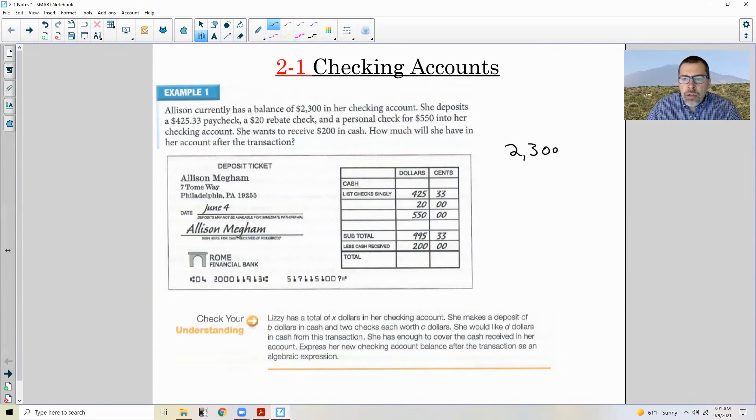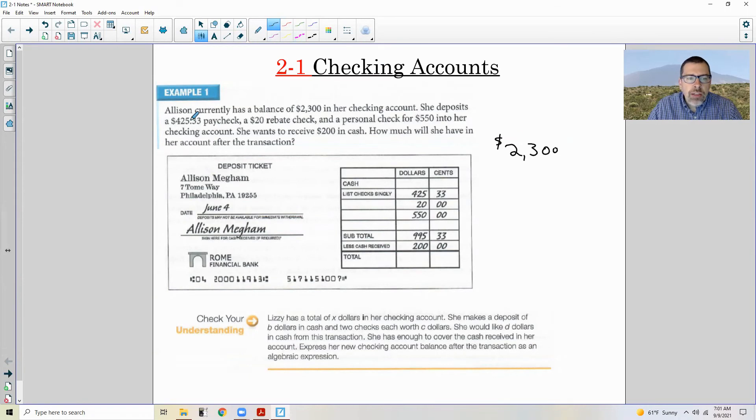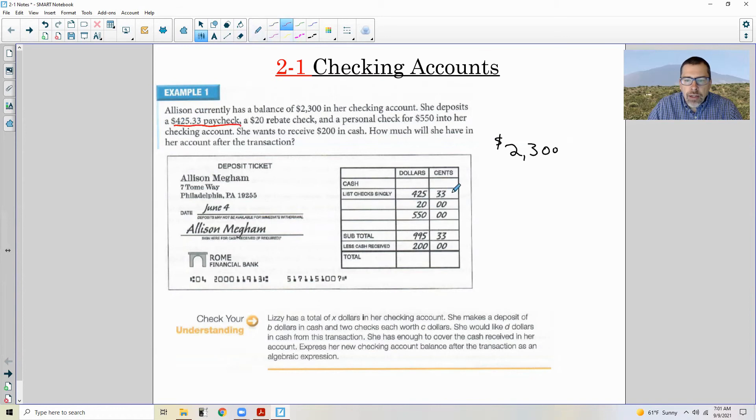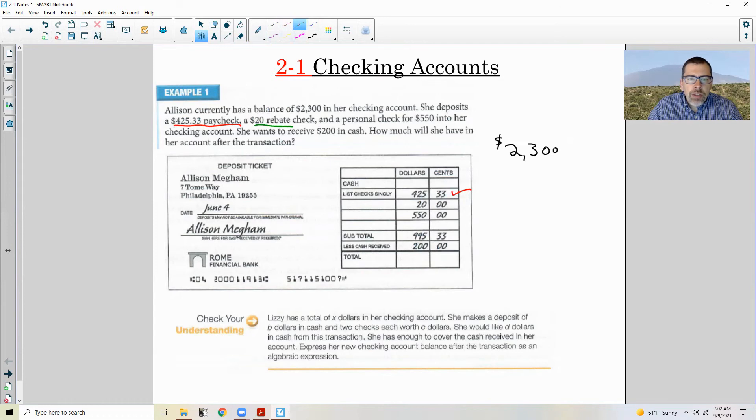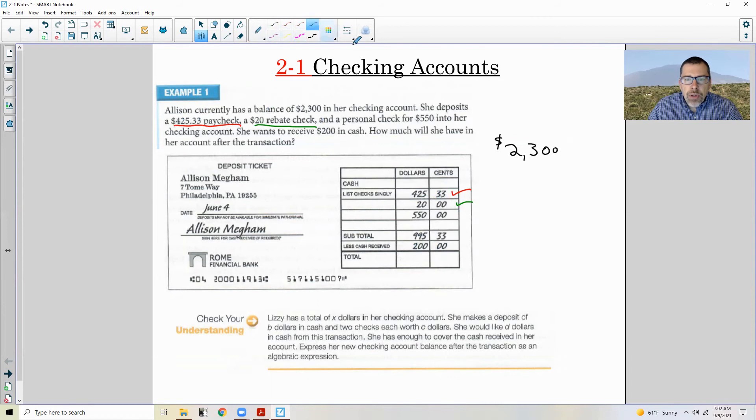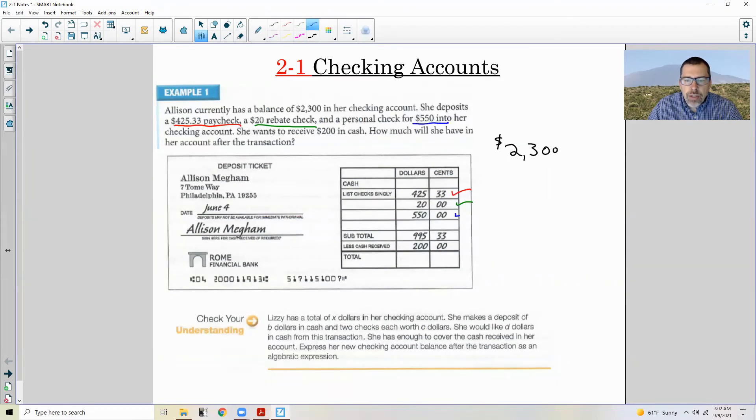She deposits $425.33, which is her paycheck. Okay, that is right there. Notice there's a column for dollars and a column for cents with this line separator. So $425.33 over here. She has a $20 rebate check. So this is right here, no cents, 20 and 0. And a personal check for $550 that she's putting into her checking account. And that is right there.